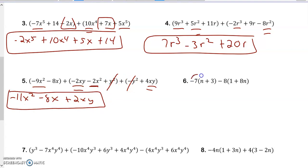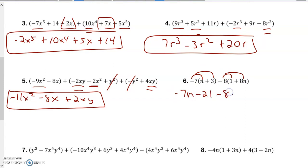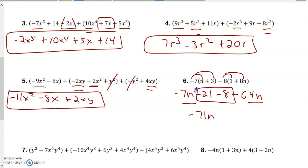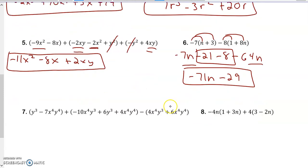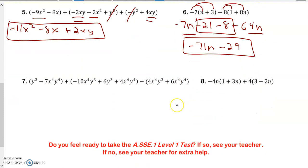I'm going to distribute first and then combine like terms. So I get negative 7n minus 21, minus 8, minus 64n. Then I put the n's together — same signs, add and keep. Then I do my constants — same signs, add and keep — and I kept the negative.